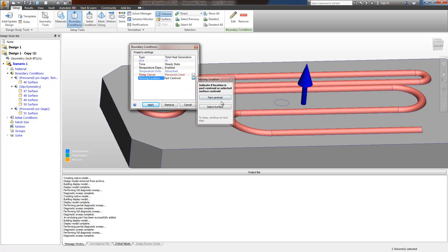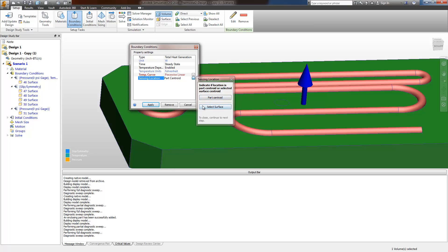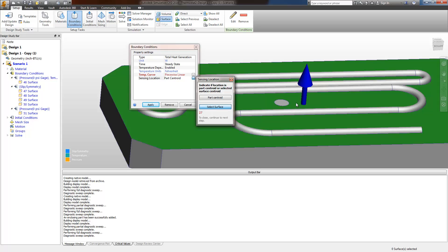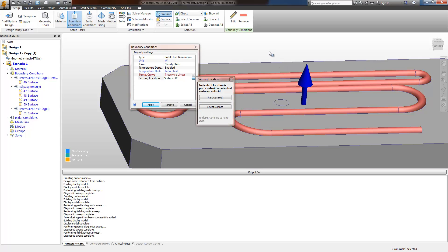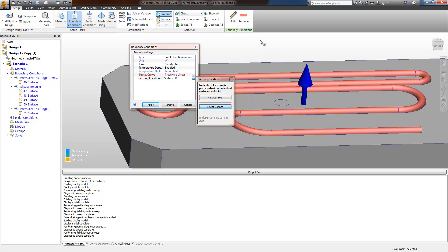The sensing location. We can use either a part centroid or select a surface. In this case, I've created a surface on this model. So the centroid of that surface will be used.